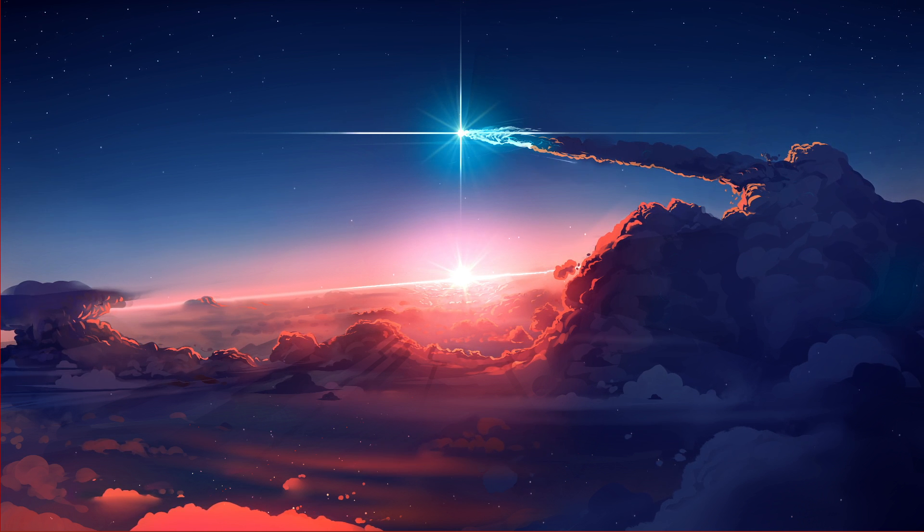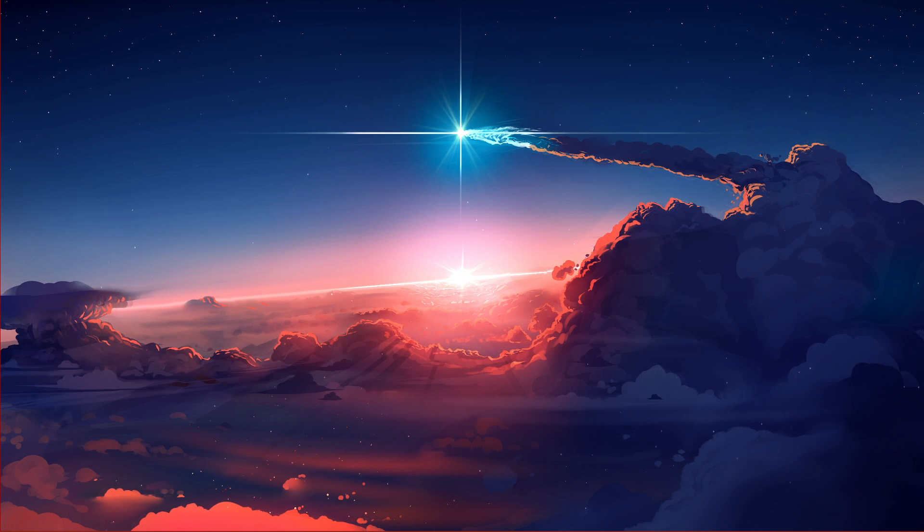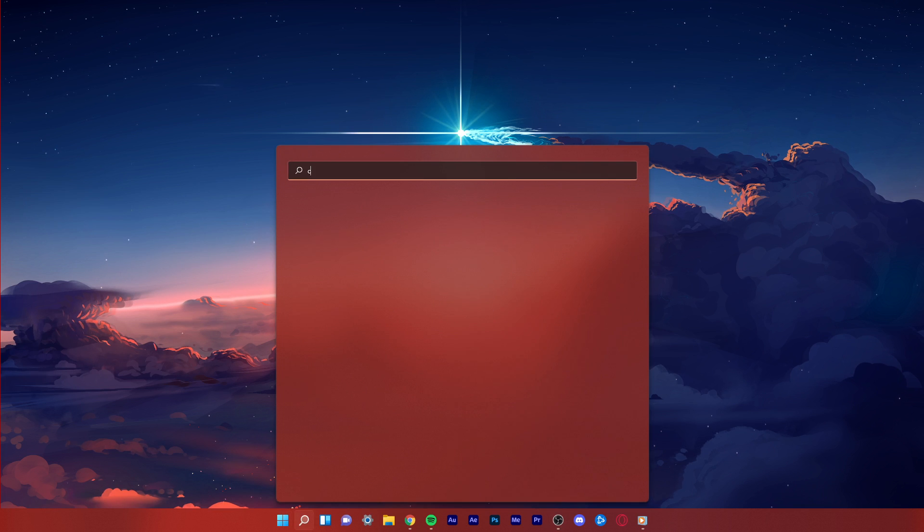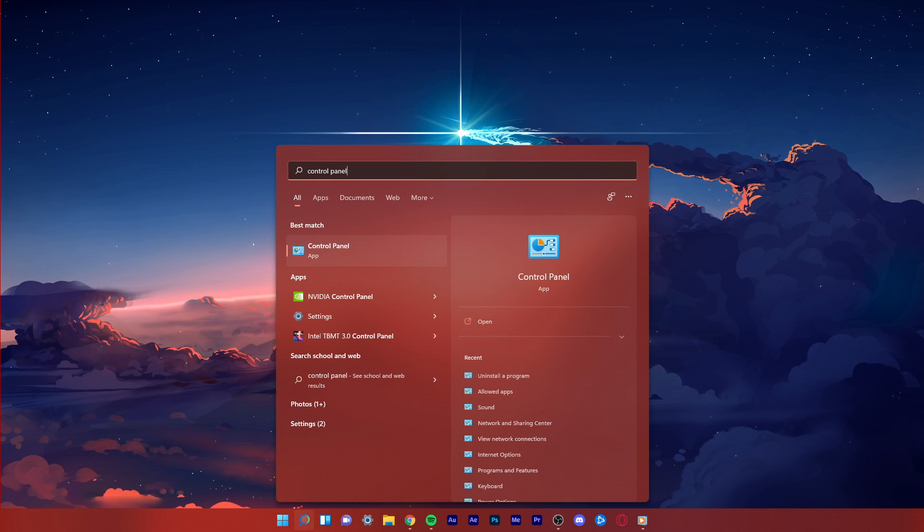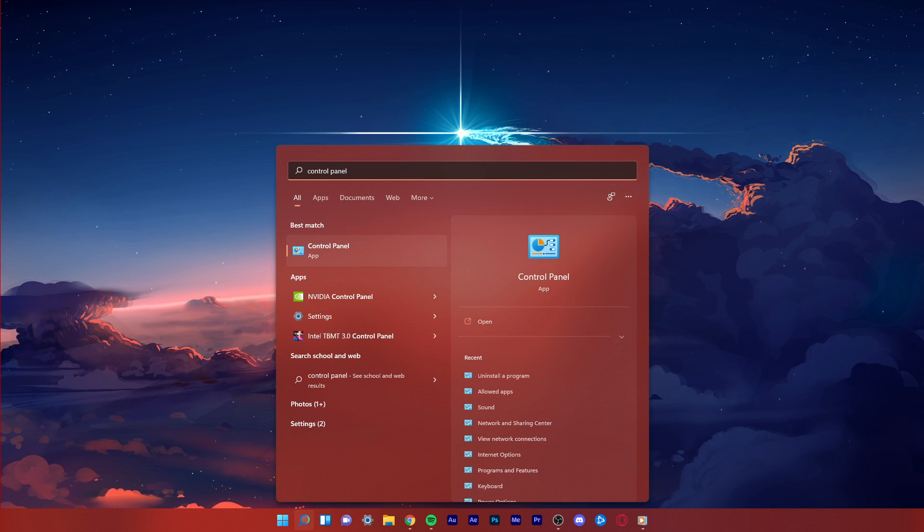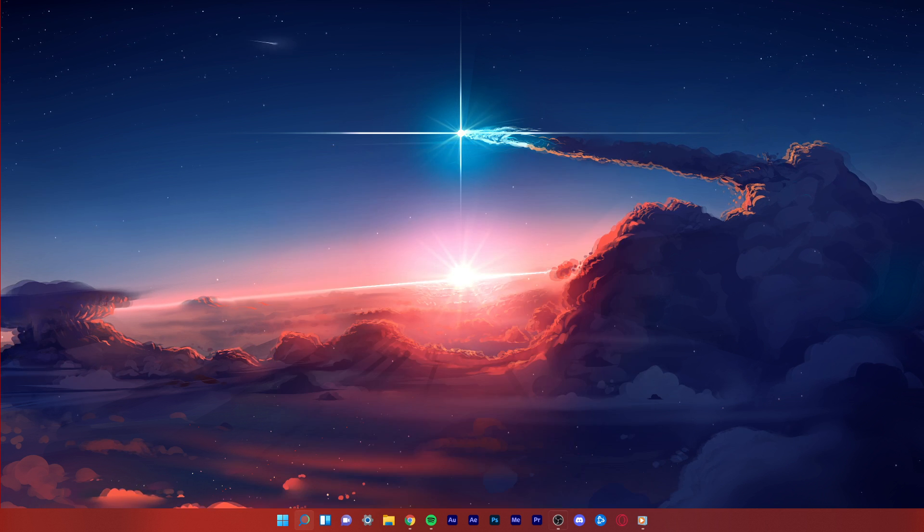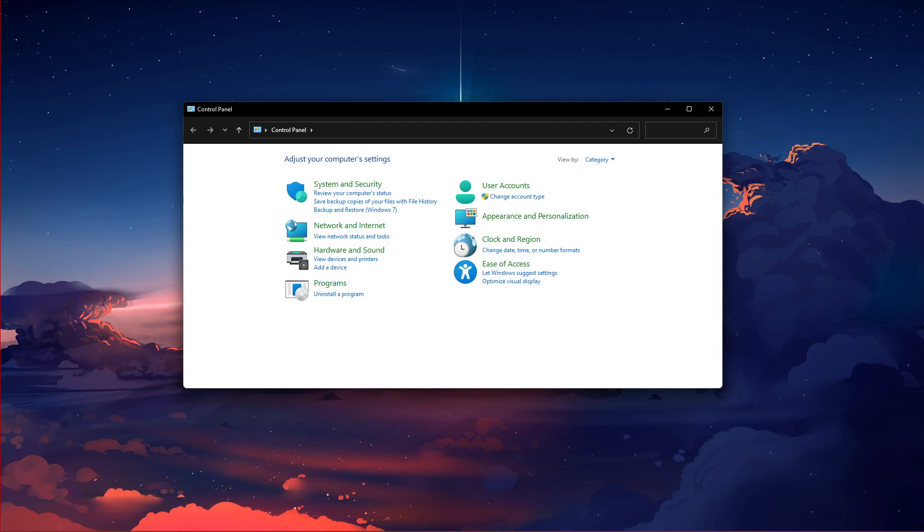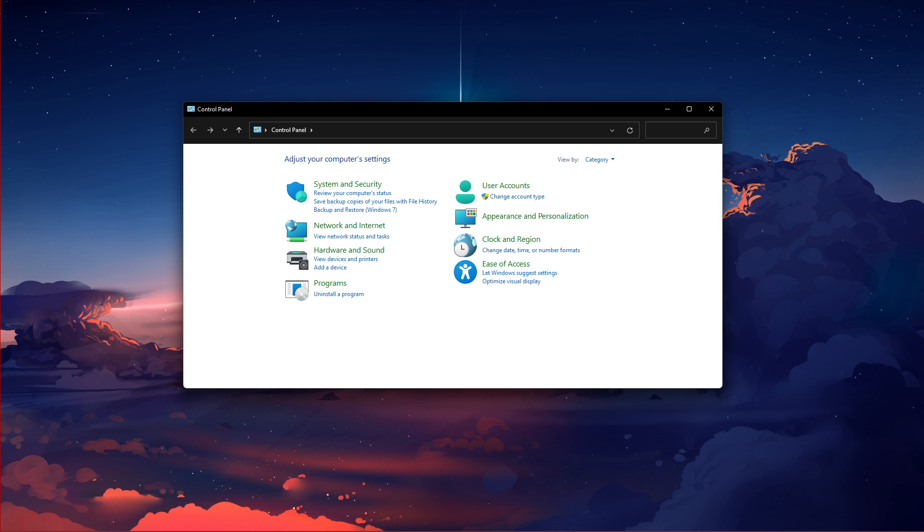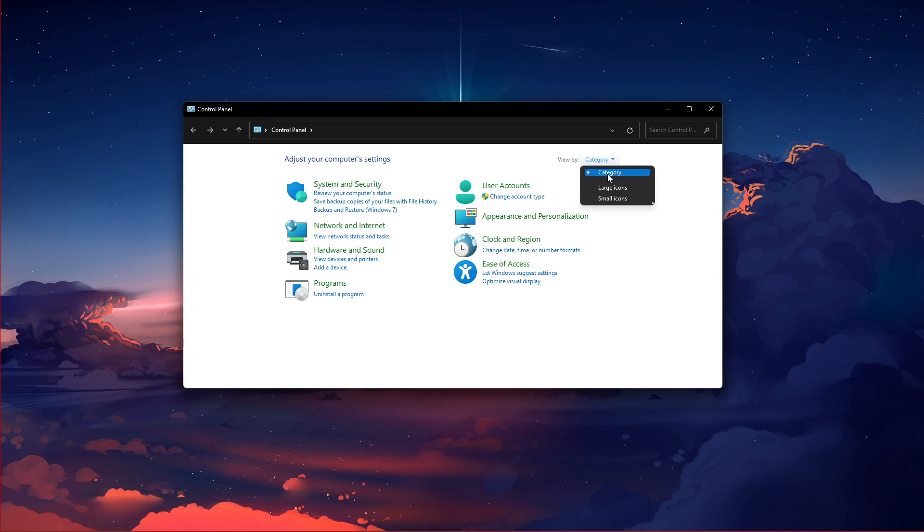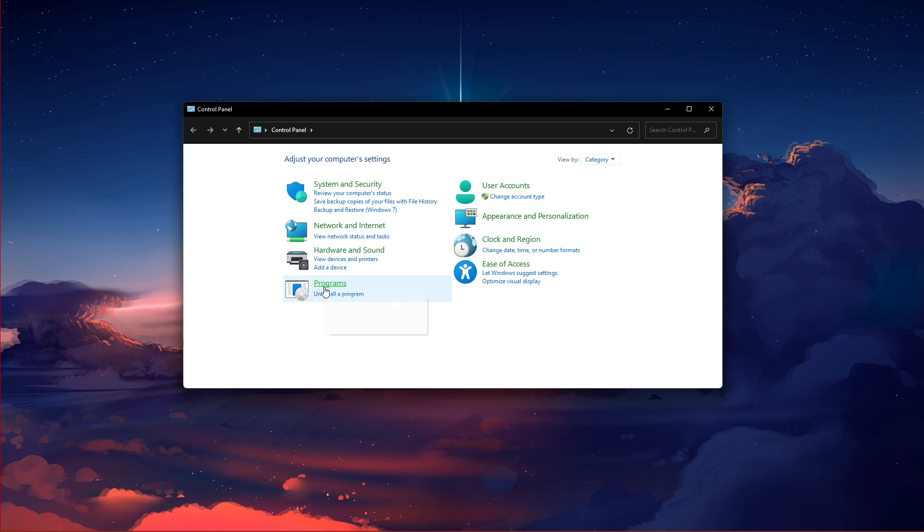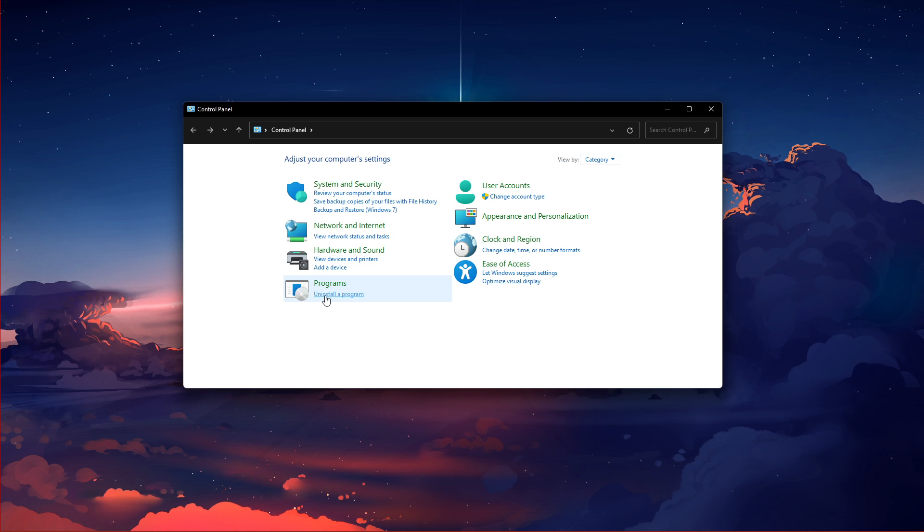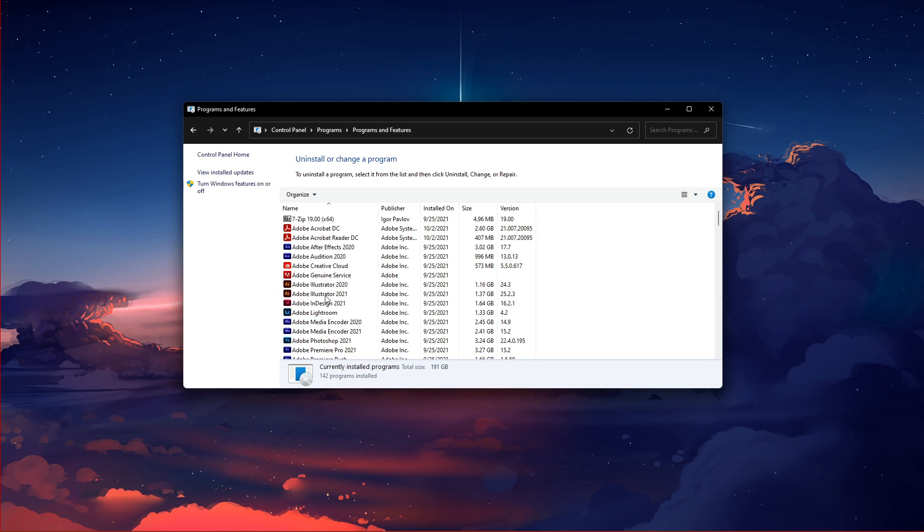To do so, search for Control Panel in your Start Menu Search to open up your Control Panel. Make sure to View by Category, and under Programs, click on Uninstall a Program.